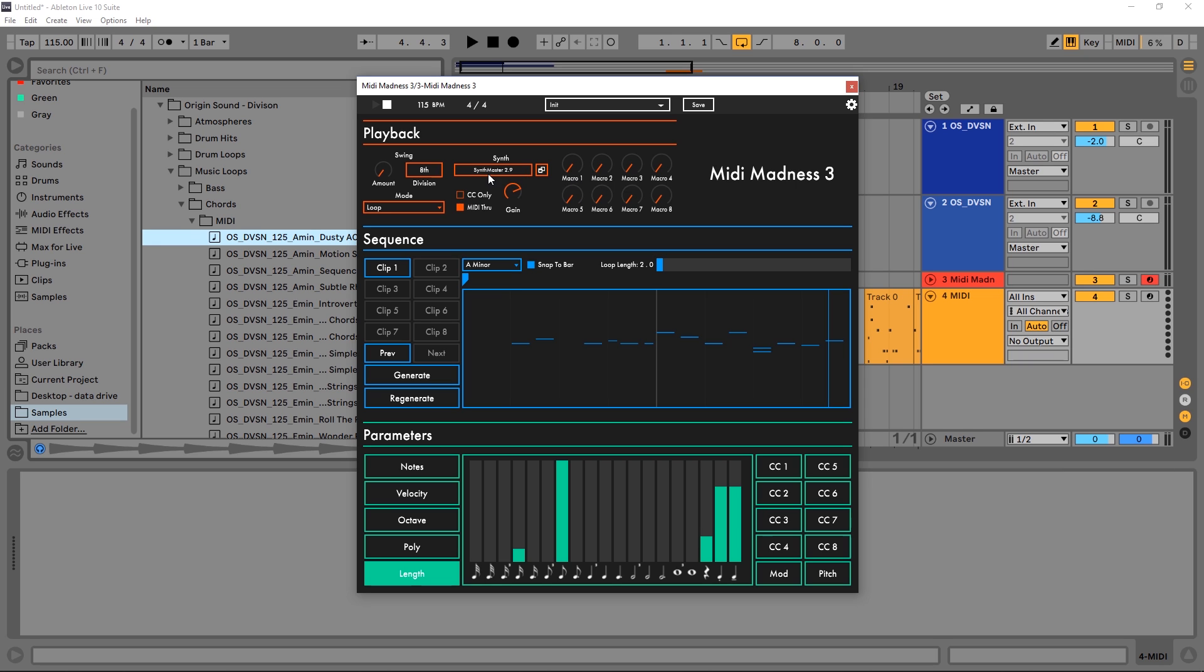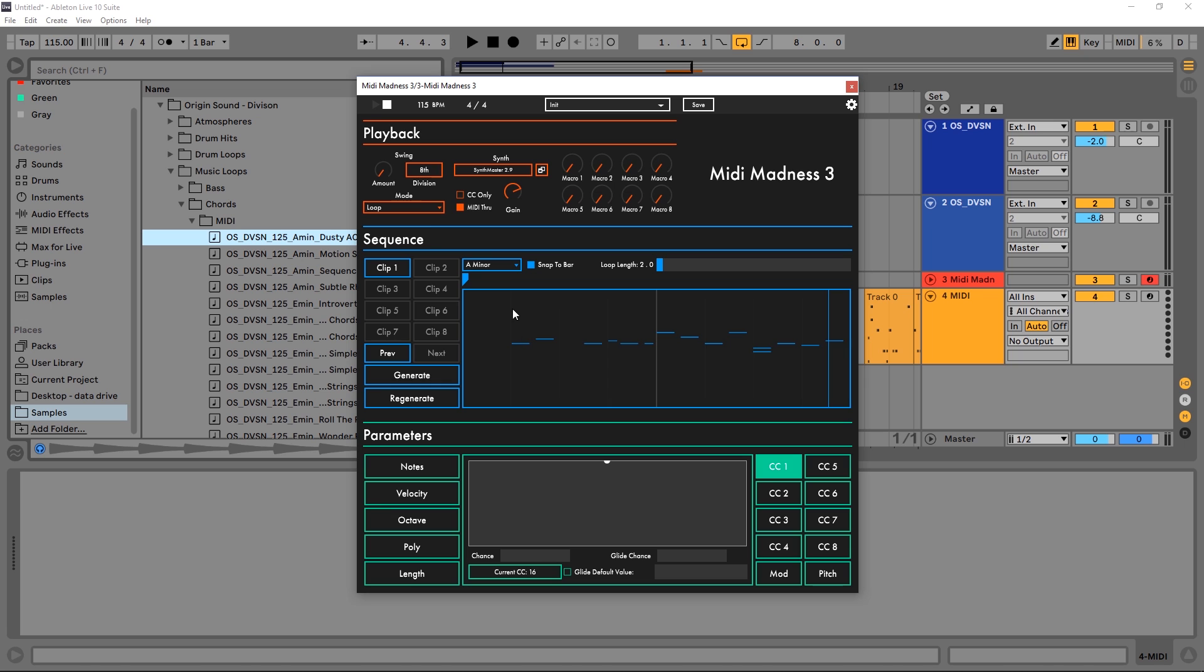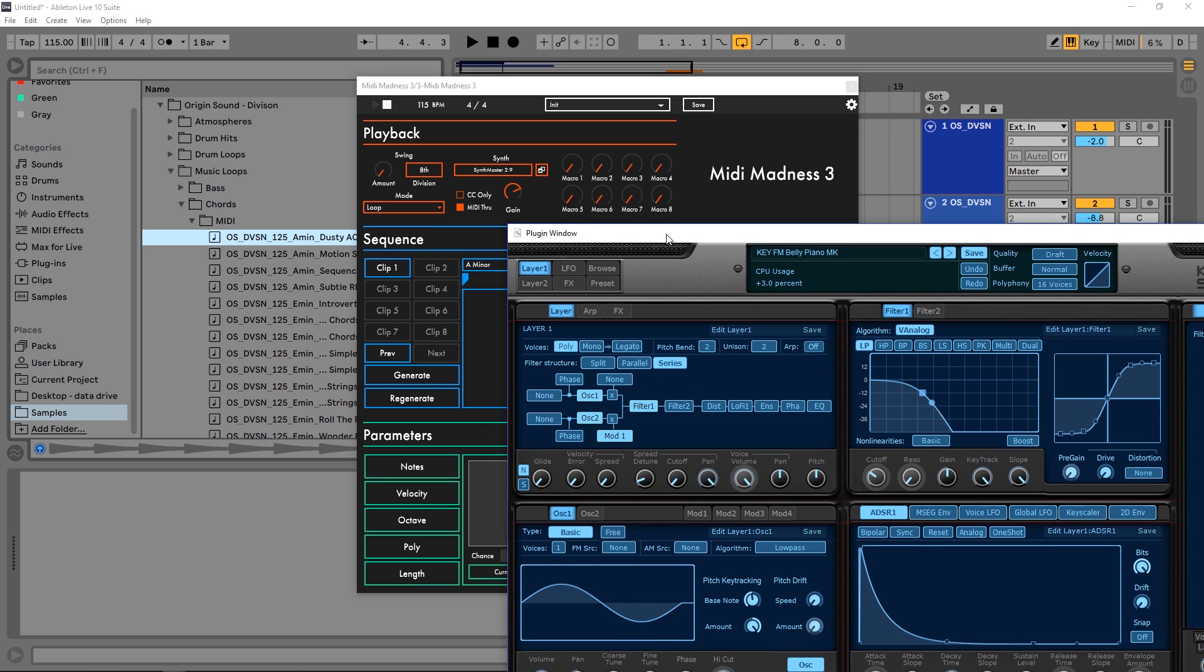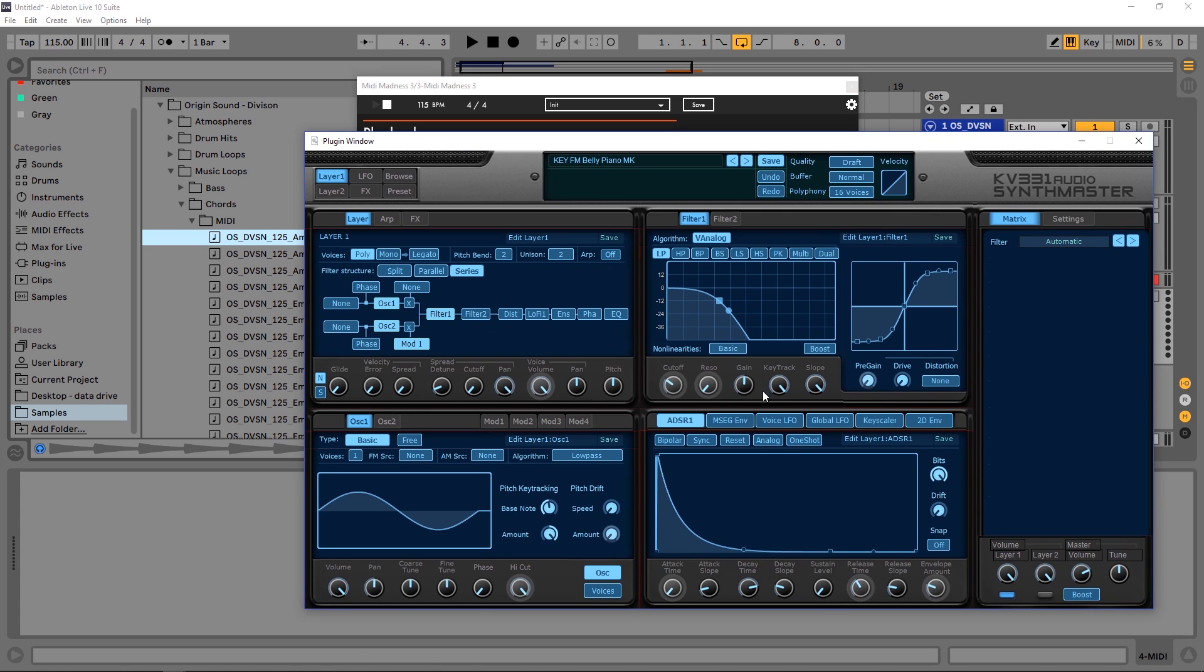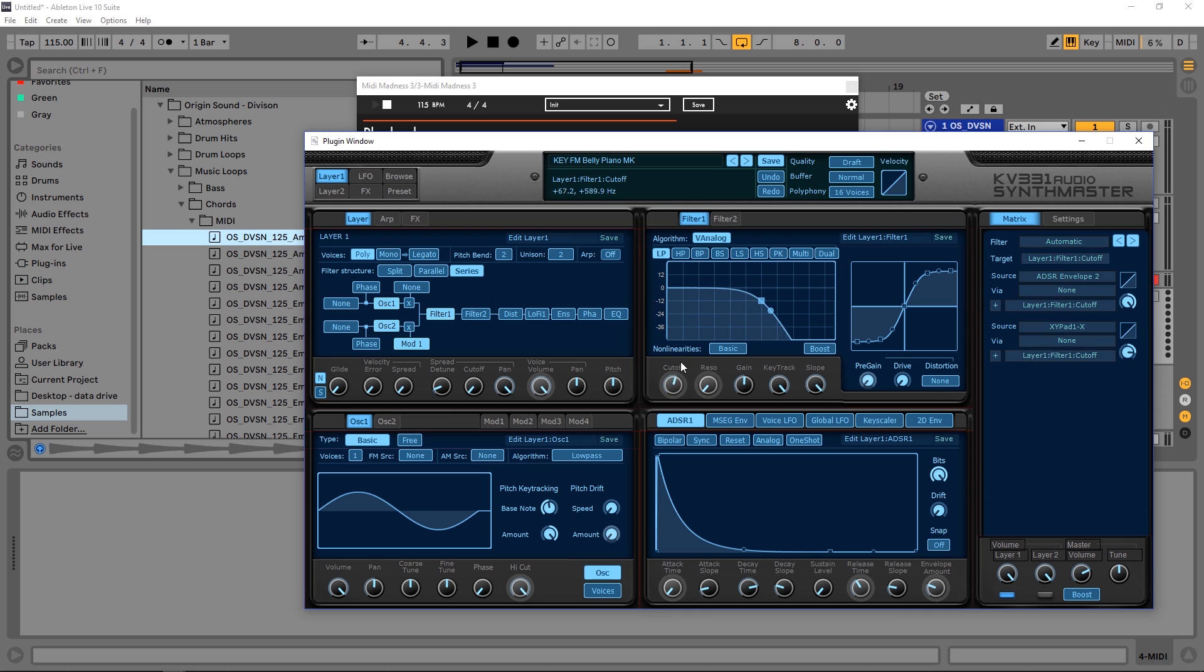So if I come over here to CC1 and I open up Synth Master, let's say I want to automate the cutoff frequency for filter one. Let's go ahead and play it. So let's say I want to automate that.